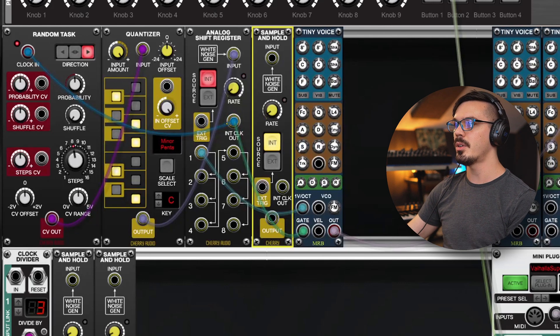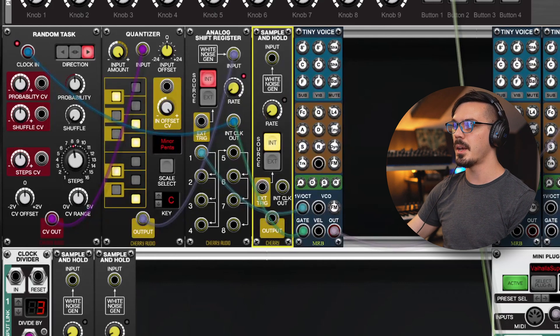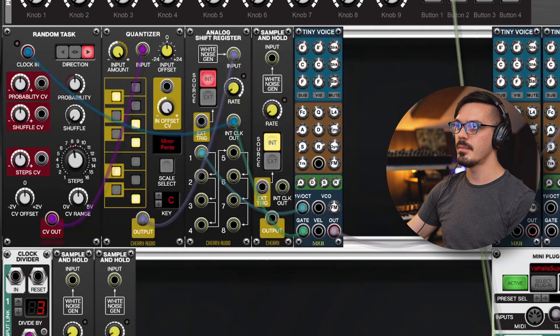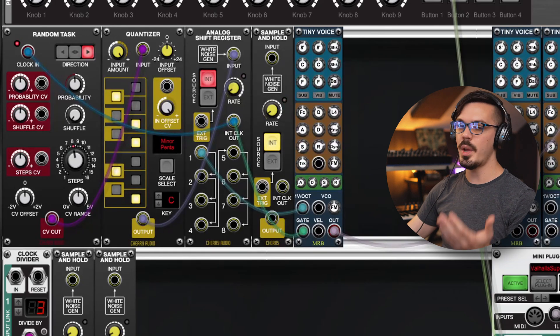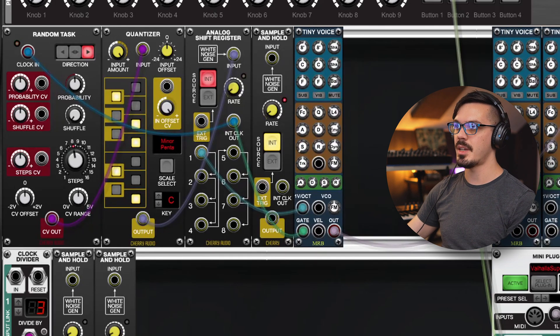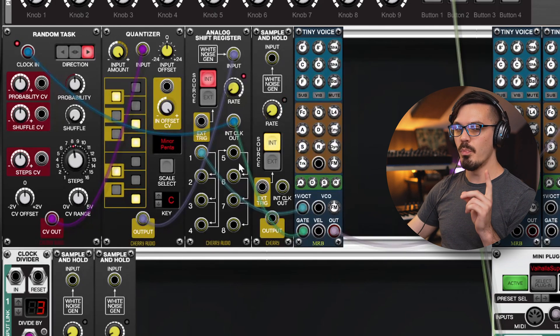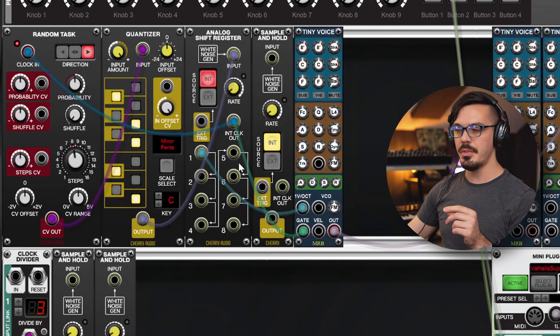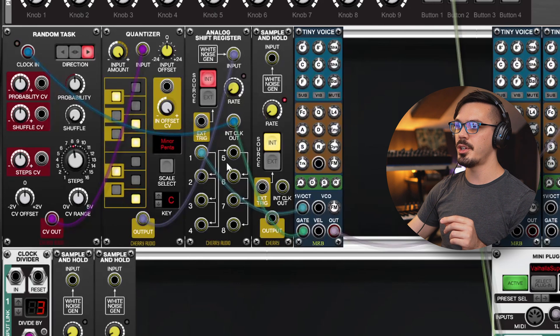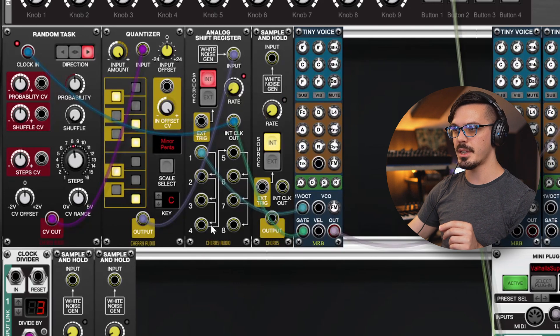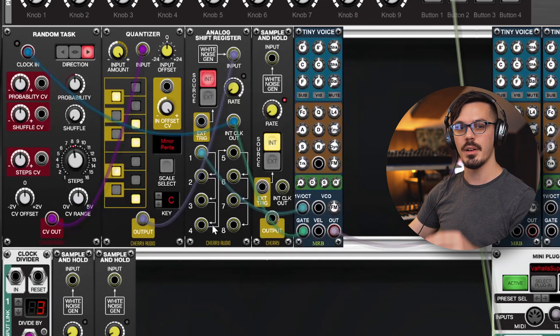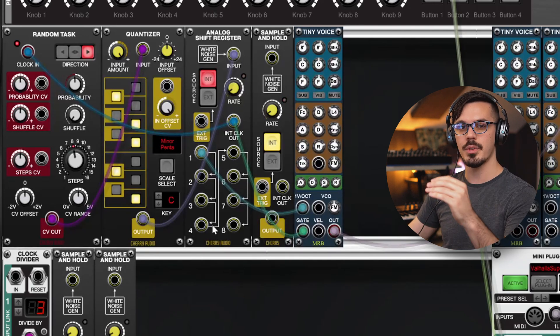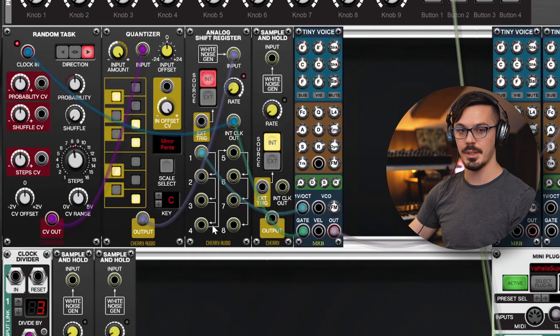If we turn up the volume once again, we get the exact same thing. But the cool thing with the analog shift register is that it has eight different outputs here, and this moves through sequentially.